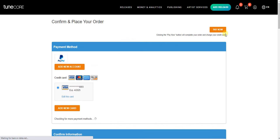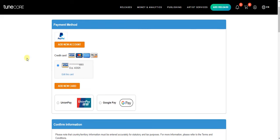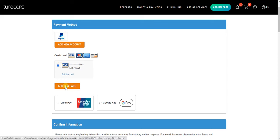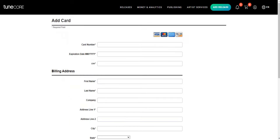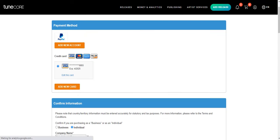After clicking that, the next thing you need to do is choose your payment method — PayPal, credit card, Union Pay, or Google Pay. Choose your credit card option and click 'Add New Card,' then enter your card information and billing address and click Add. I already have my Visa card added.